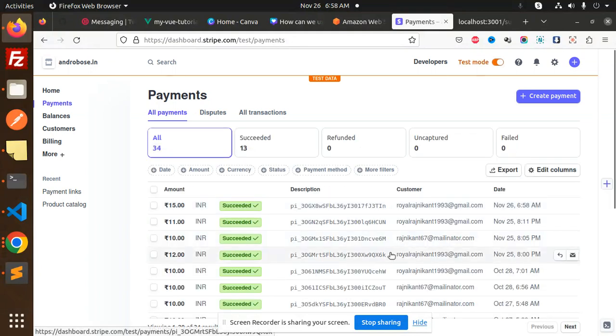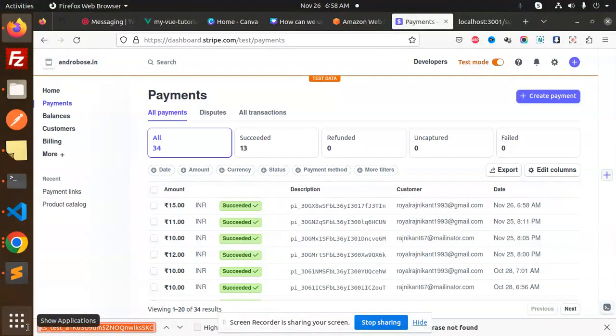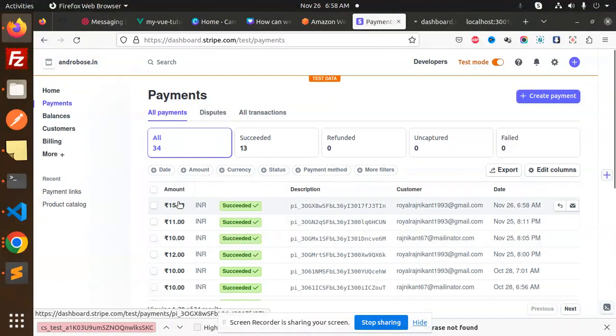Now if I search for this payment, this is the CS test.